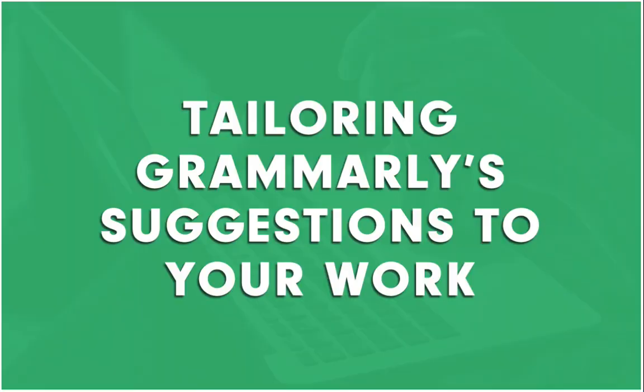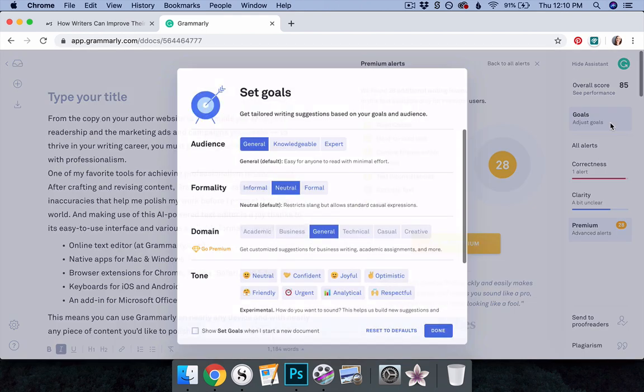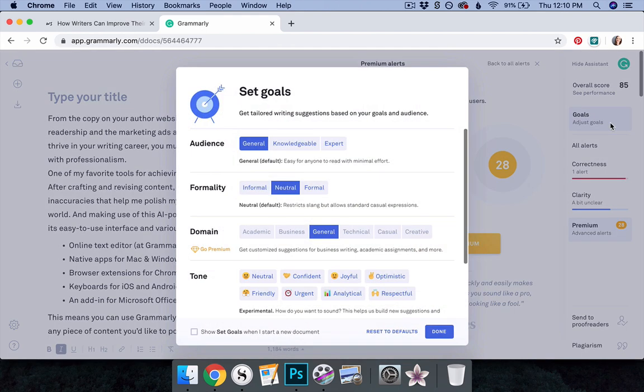Tailoring Grammarly's suggestions to your work. Grammarly provides suggestions based on its default settings, but the suggestions given on an academic work should vary from those provided on a casual tweet. To ensure Grammarly offers the most helpful feedback, you can tailor its settings to your liking by selecting the Goals option in the editor's sidebar. In the pop-up that appears, you can toggle the following settings.